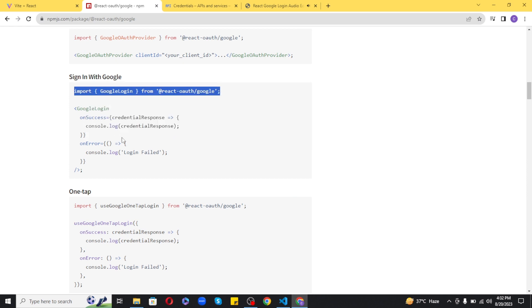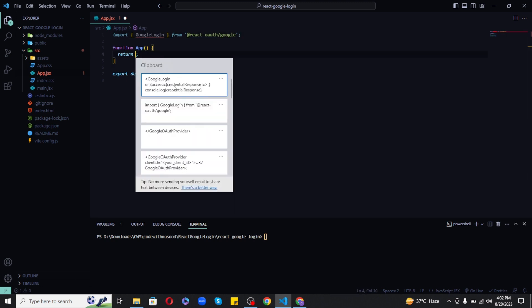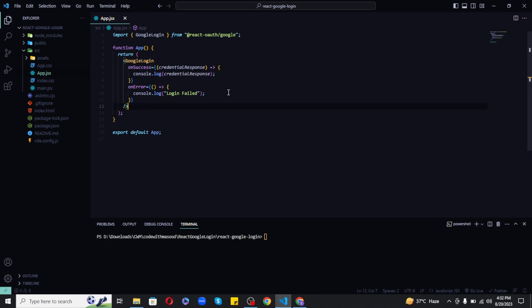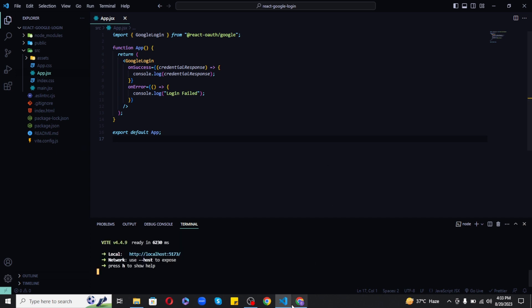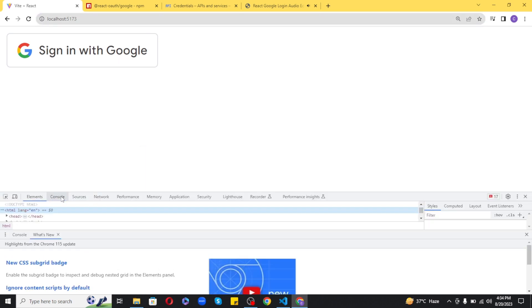Now we can access this client ID from anywhere in our application. Next, import GoogleLogin from the React OAuth library in the app.jsx file and use it inside the return. It accepts two props: onSuccess and onError, both using callbacks. On error, we console.log 'Login failed', and on success we console.log the credential response. Now run the app using the npm run dev command.